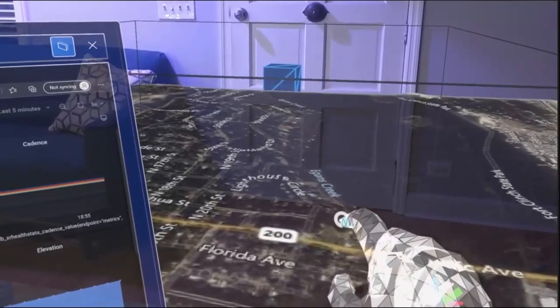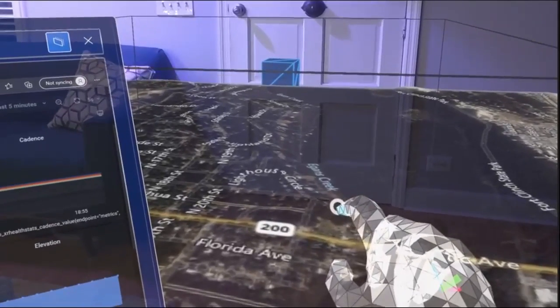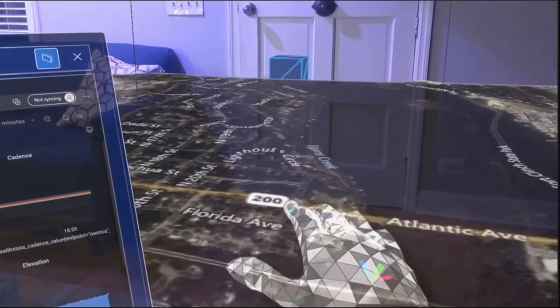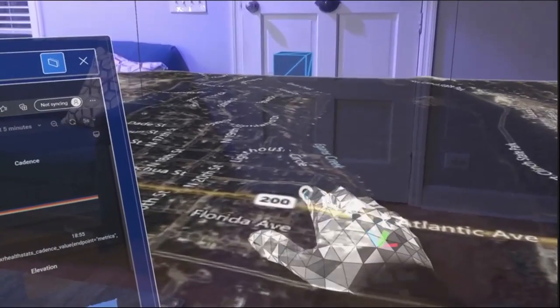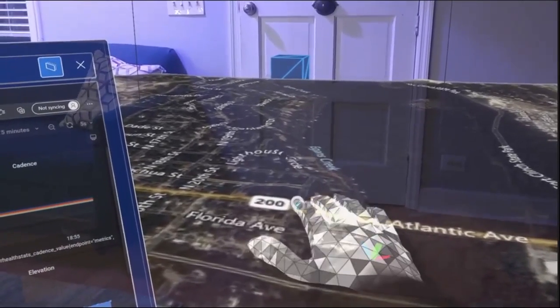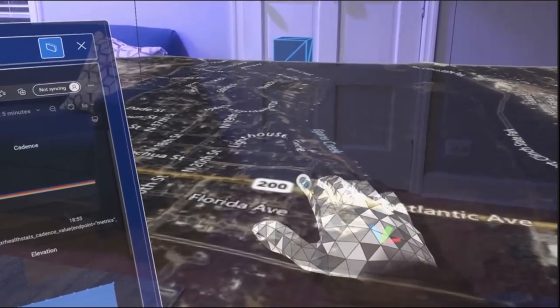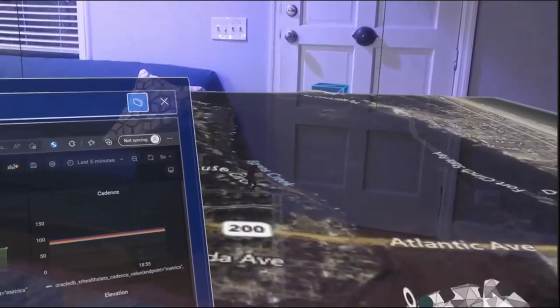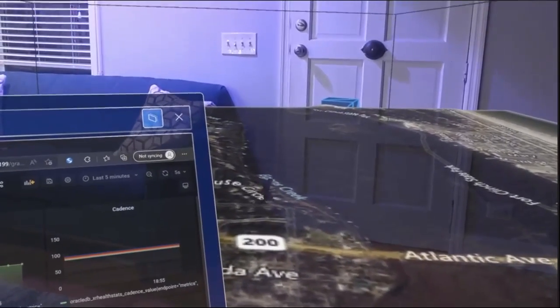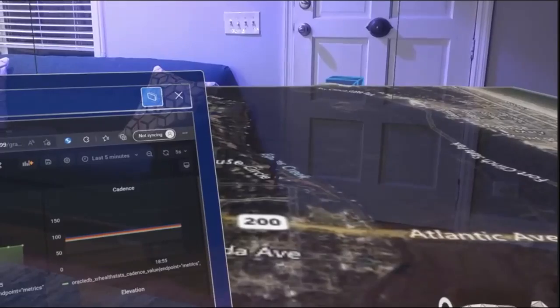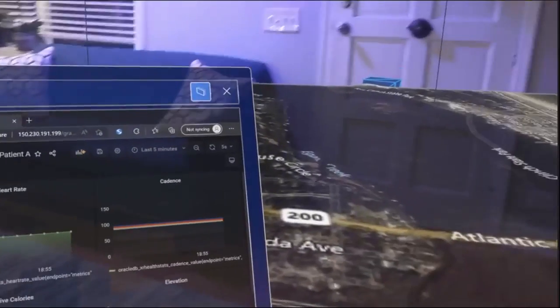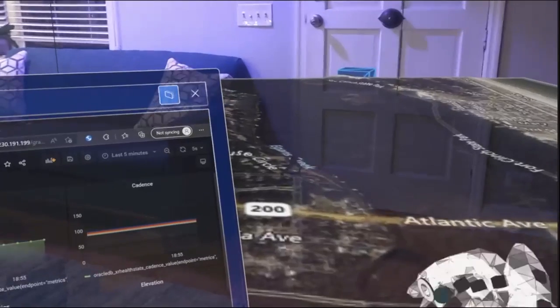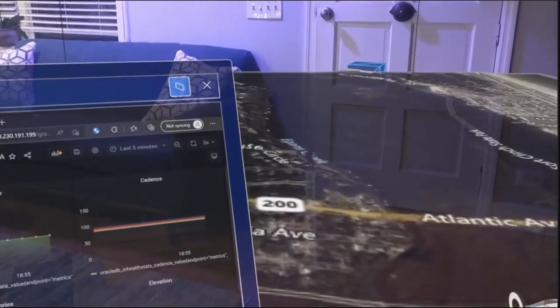When she makes that turn, there's — if you can see the elevation, it's Florida, but there is a pretty decent hill after she makes that turn. And that will make her cadence, heartbeat, heart rate, etc. increase, and we'll see that in the metrics here. So we'll come back and check that in just a second after she's got away up the hill.